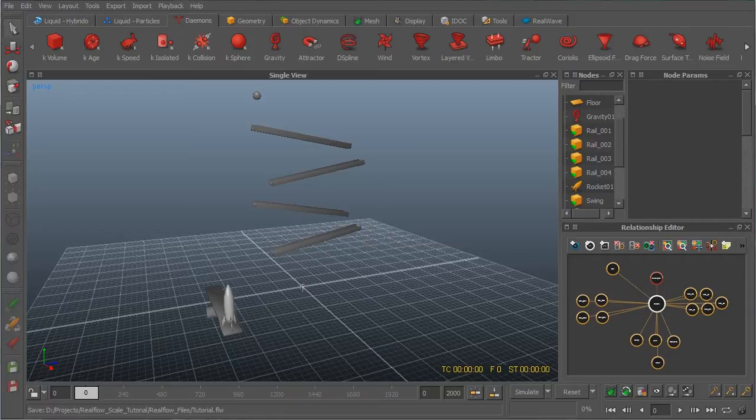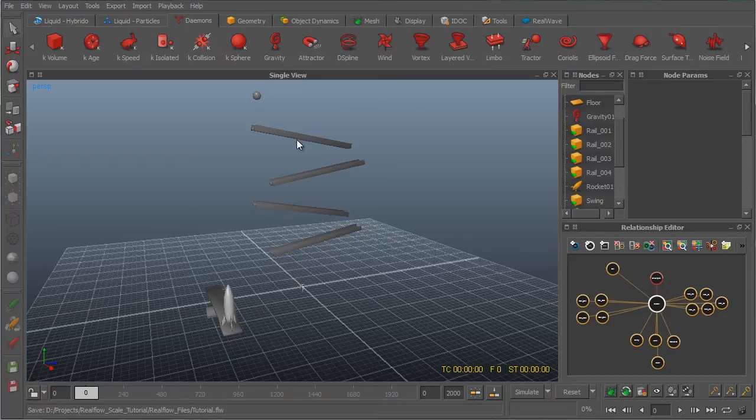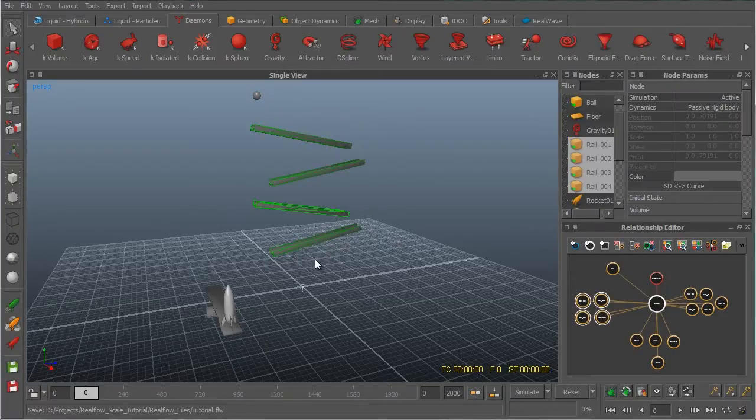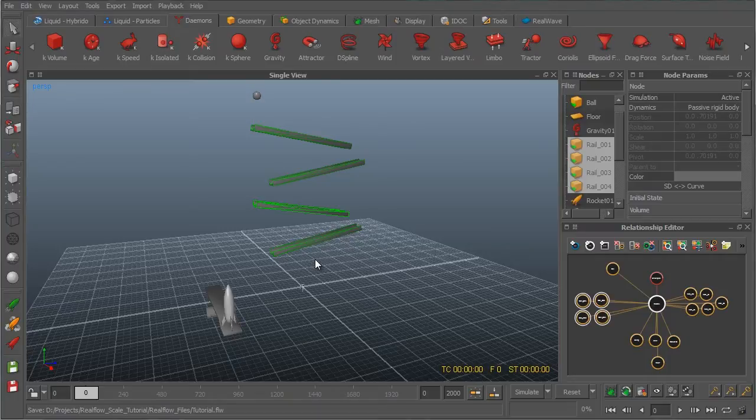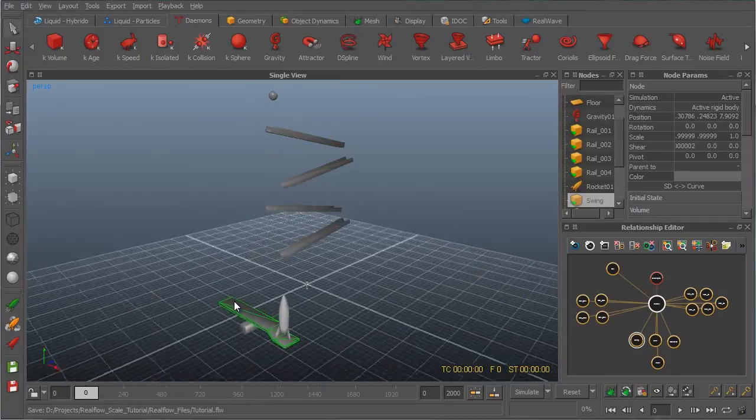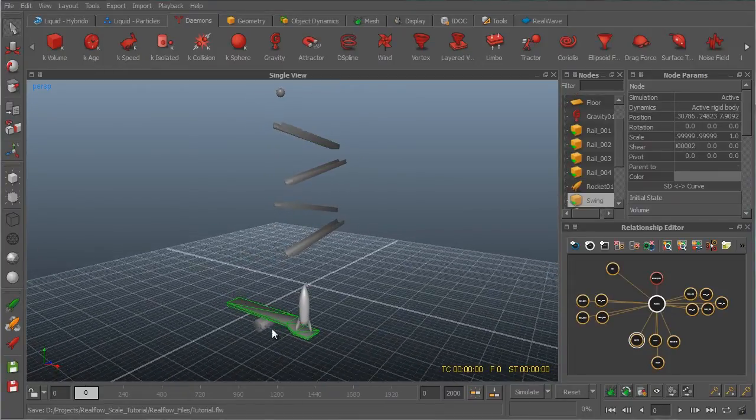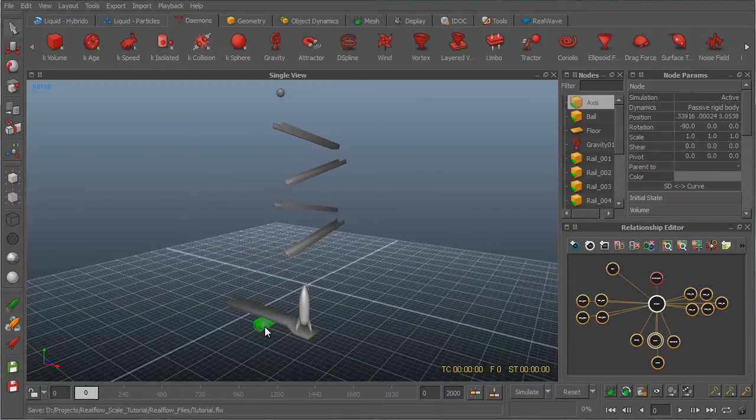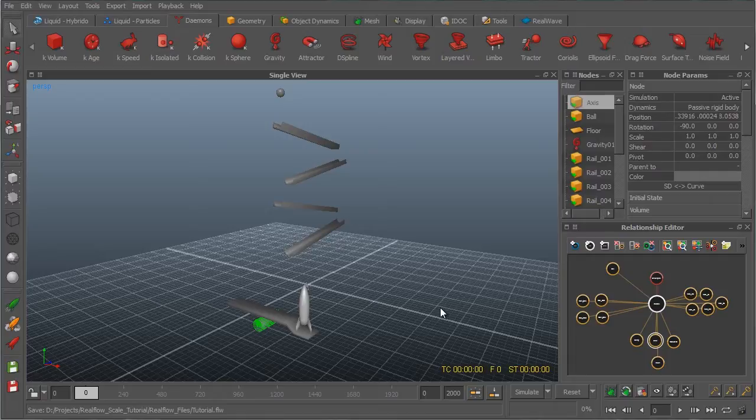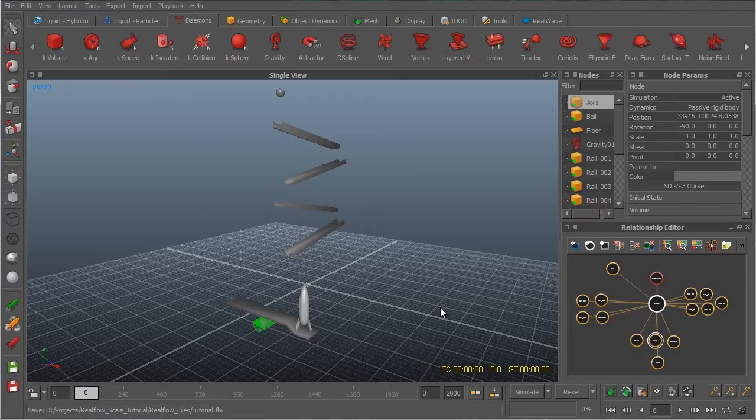Over here I've got a very simple RealFlow scene. I've got a ball here on the top. I've got four rails that will help the ball slide down. And down at the bottom here I've got a swing on an axis and a rocket on one end. Now my goal here is to slide the ball down the rails until it reaches the swing and then it should bounce the rocket on what will probably be a failed launch.